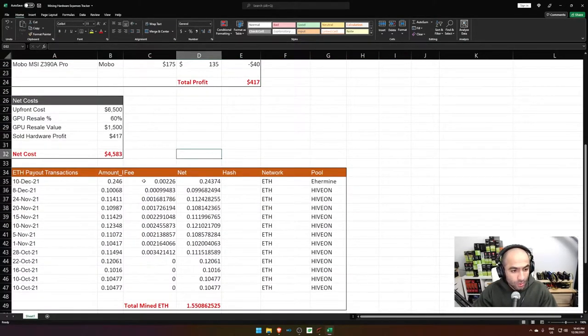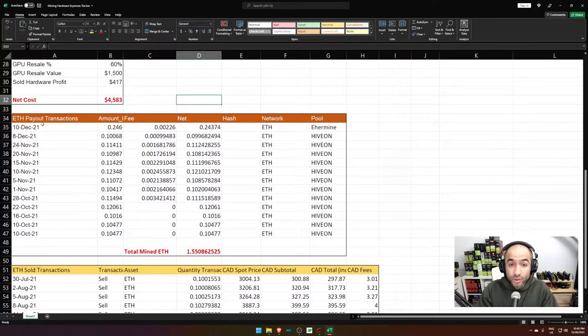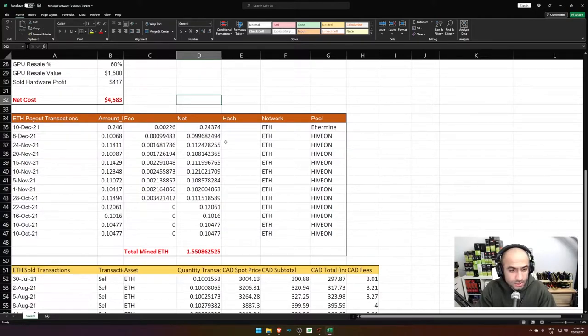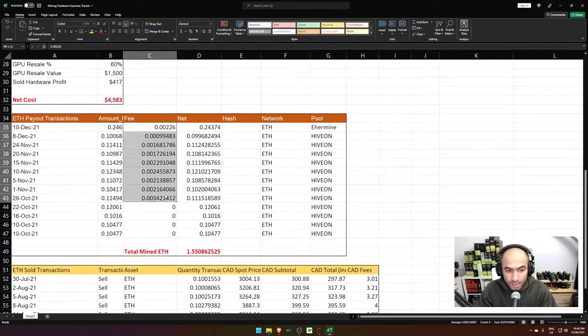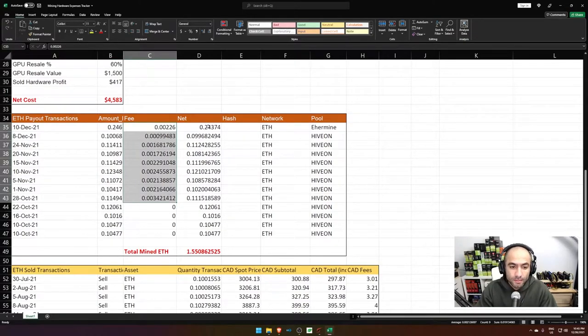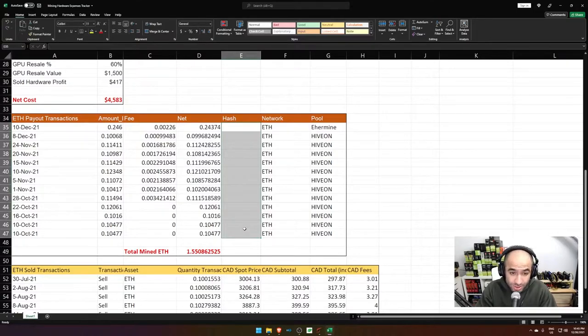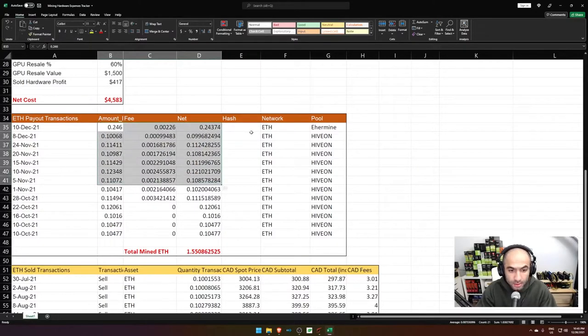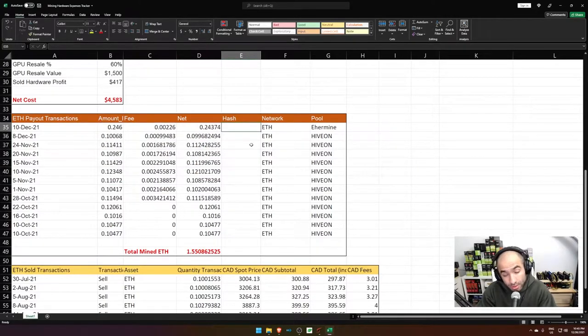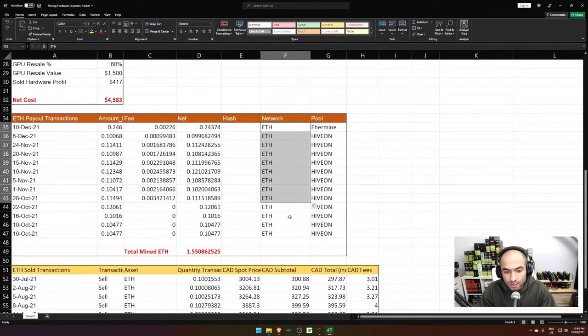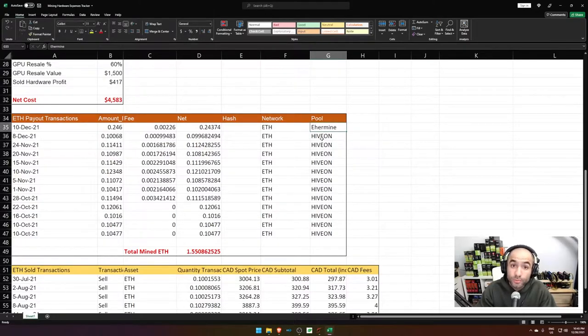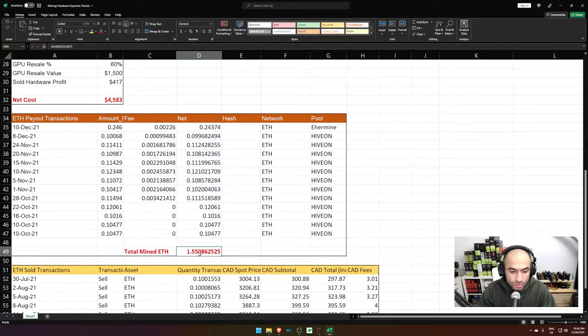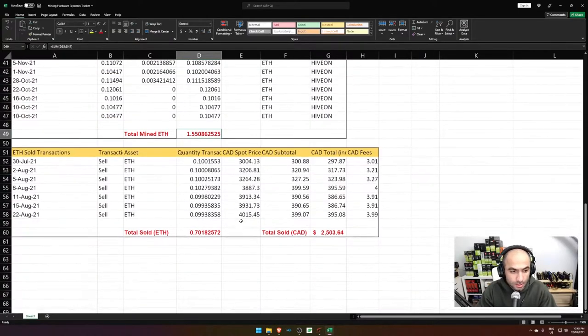Now, I then track my Ethereum payouts and the transactions, and I'm a little bit meticulous with this. I usually put the date, I put the amount, I include the fees. This is my net. I also include the hash transaction. This way, if I ever want to go back and see if these numbers are accurate, I can just go and find the hash transaction on Etherscan and find all the information and what network Ethereum and whether it's what pool I'm on. And obviously the total mined Ethereum throughout the year.